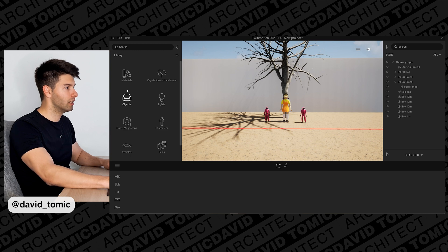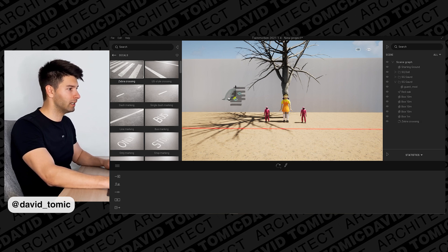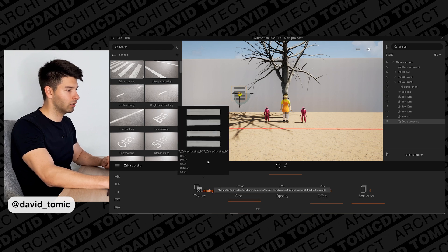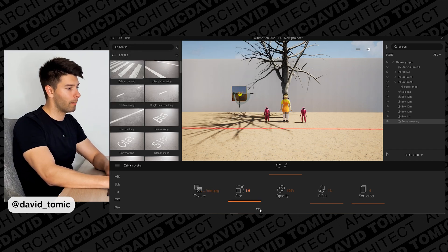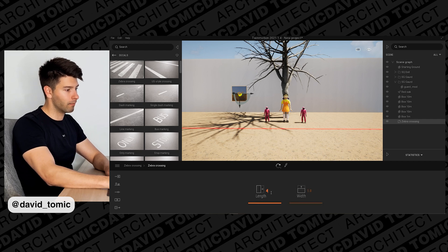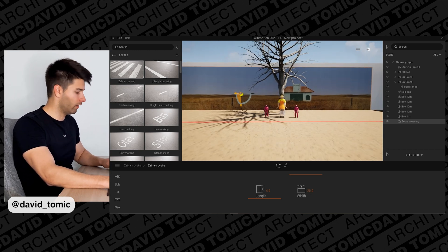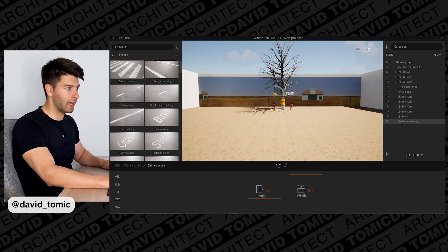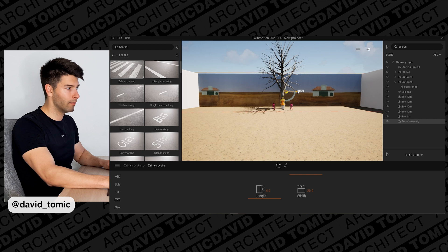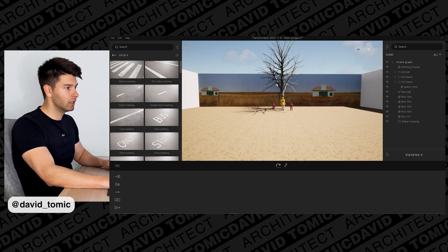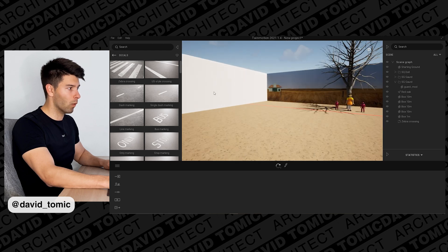Go back into Twinmotion, go to Objects and pick a Decal — select Zebra Crossing. Go to Texture > Open and replace it with our rear texture PNG. It'll pop up out of proportion, so go into Size, scale it 4 times wide and about 20 times tall. Zoom out and position it so it covers the top of the building. Repeat this step for the remaining walls and the scene is complete.